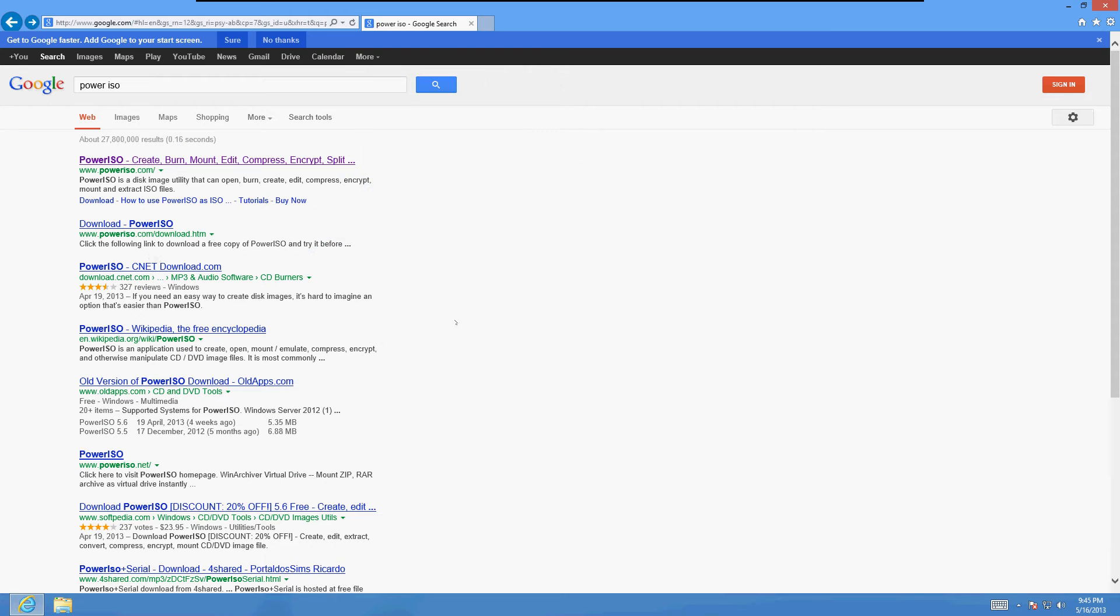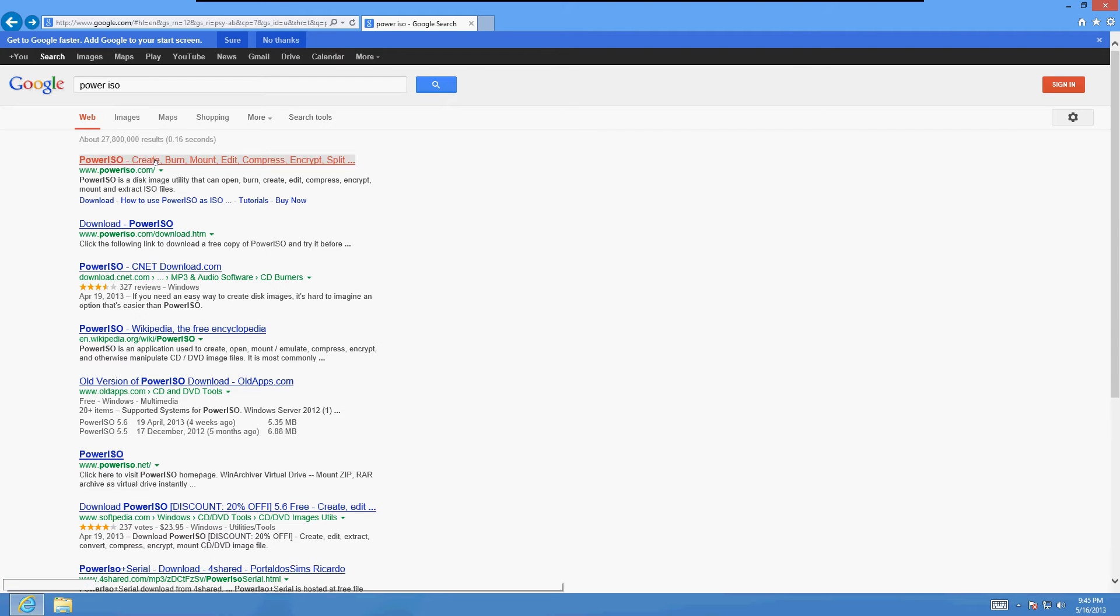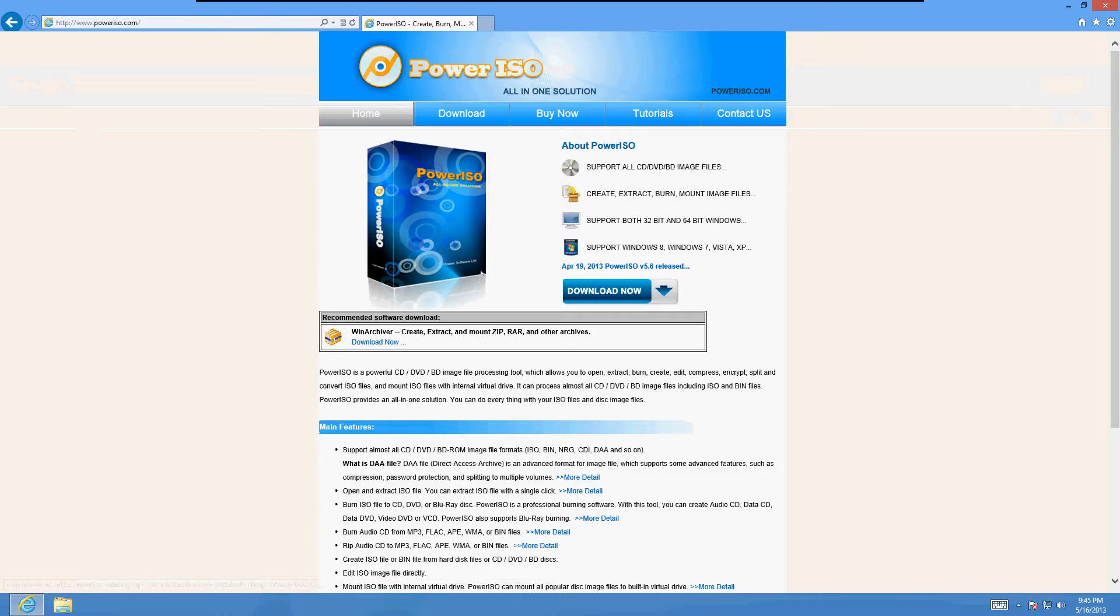And the program we're going to use today is called PowerISO, so go to Google, type in PowerISO and click on the first link PowerISO.com.